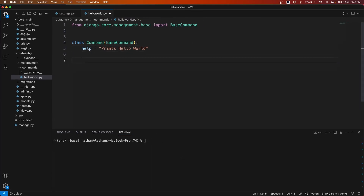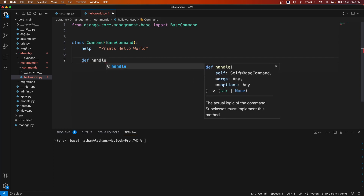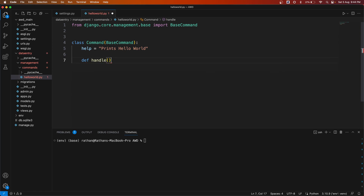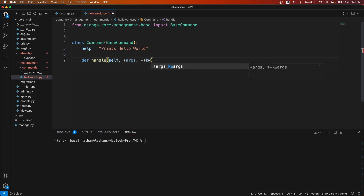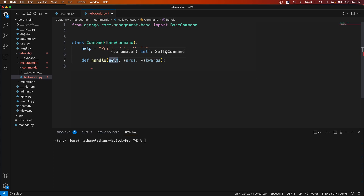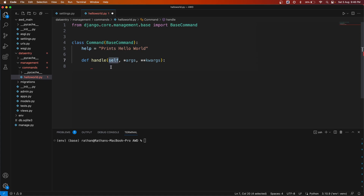Next comes the important method called `handle`. This is the main entry point for your command's logic — this is where you write all the logic that needs to be performed when you run the command. The `handle` method takes three parameters: `self`, `*args`, and `**kwargs`. `self` is the instance of the class itself.